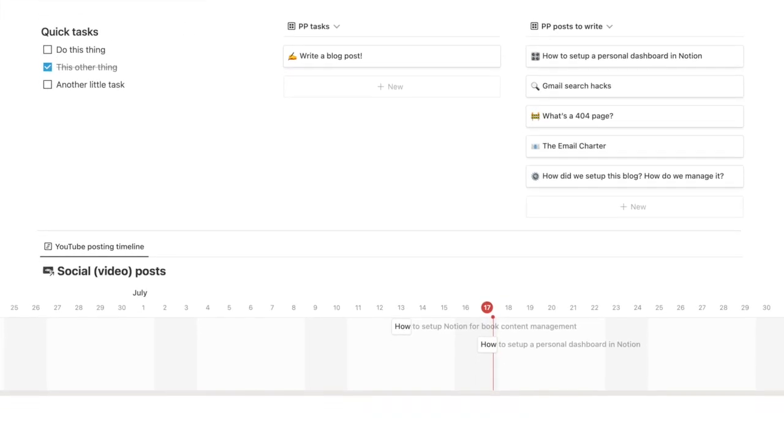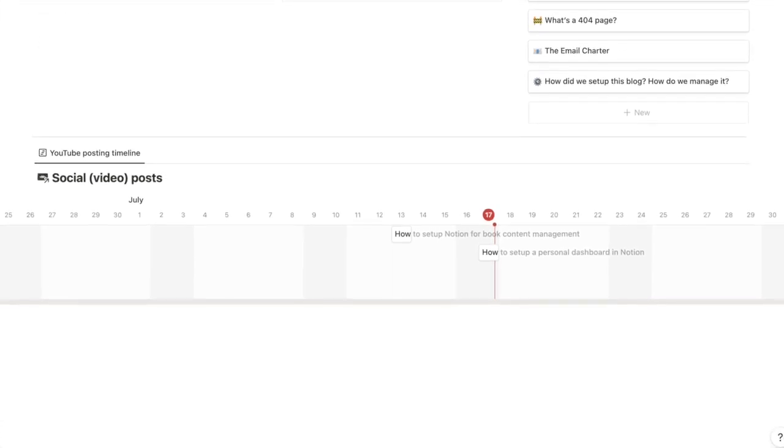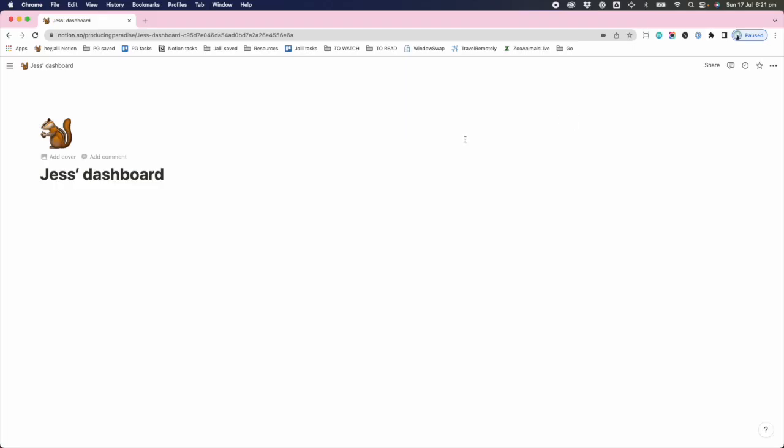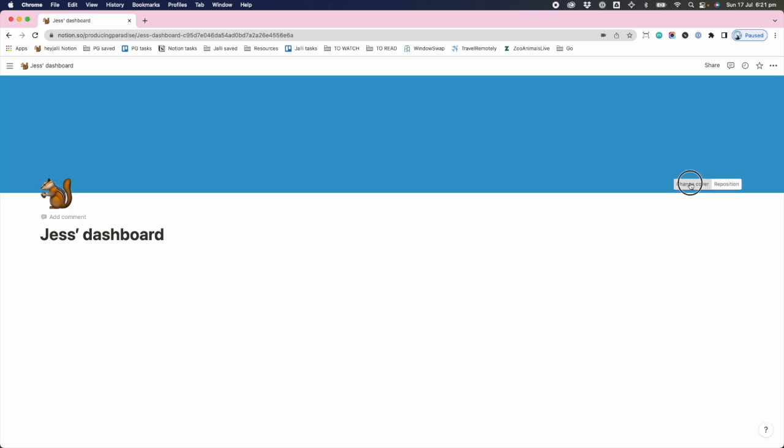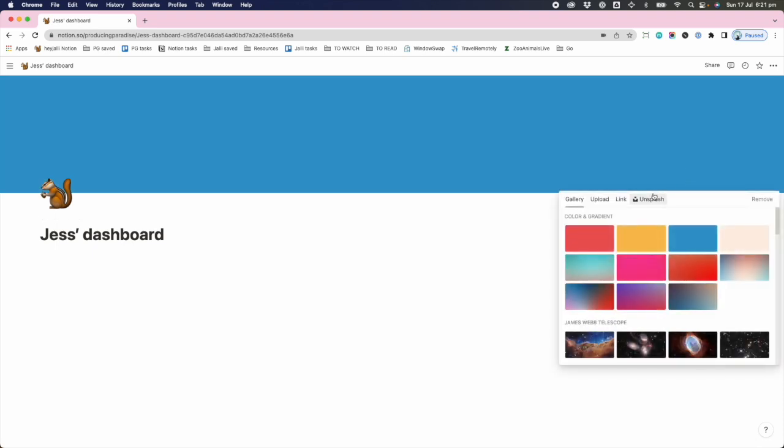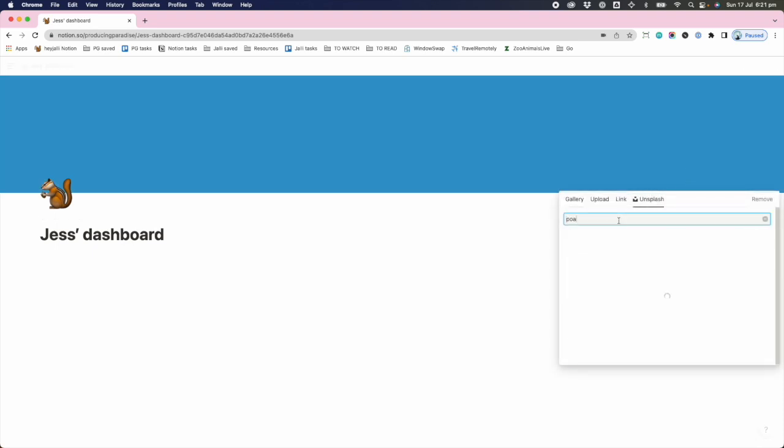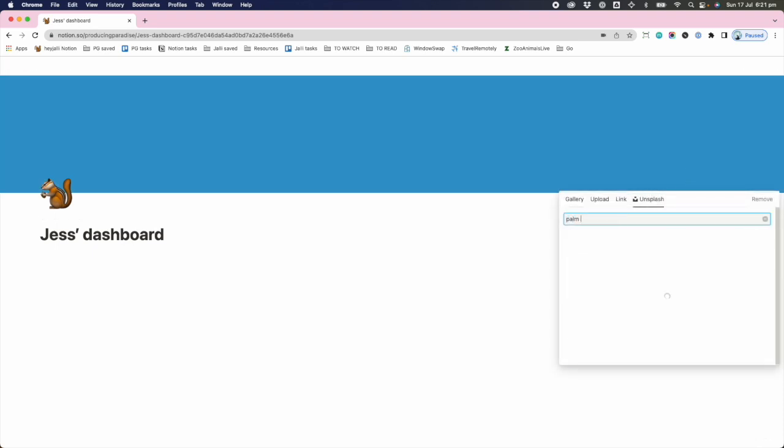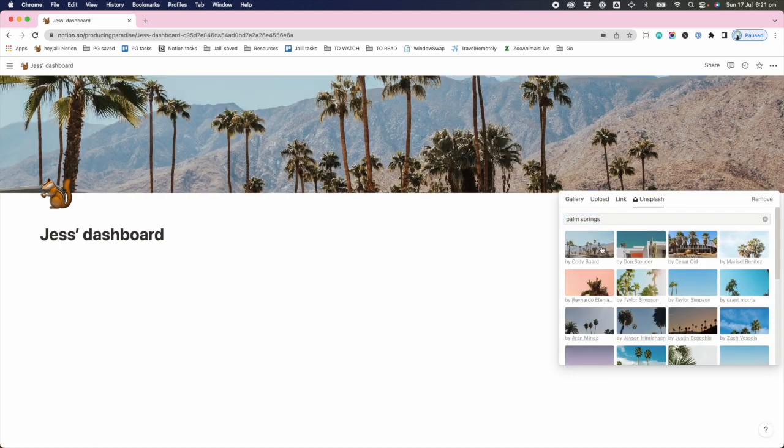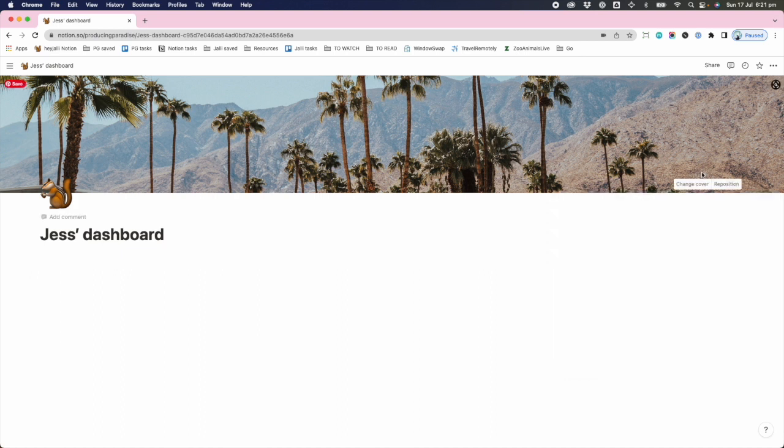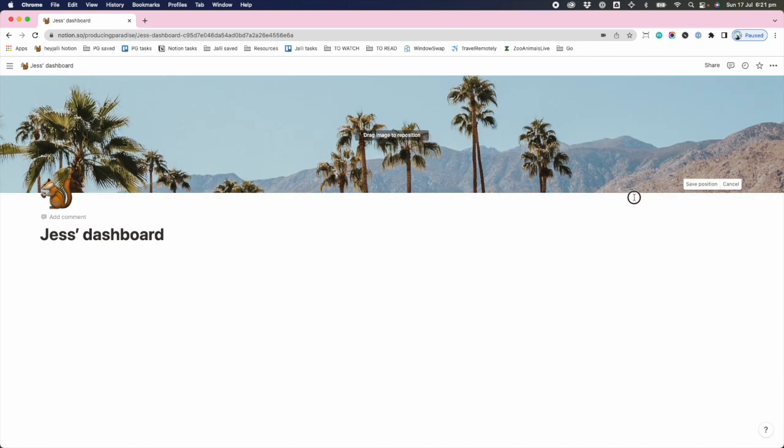So this is kind of what we're working towards building. I'm a very visual person. I like to have a cover image. It'll randomly choose one for you, but for me I want to be taken to Palm Springs every time I bring up my dashboard. I move the cover a little way down. That is nice.